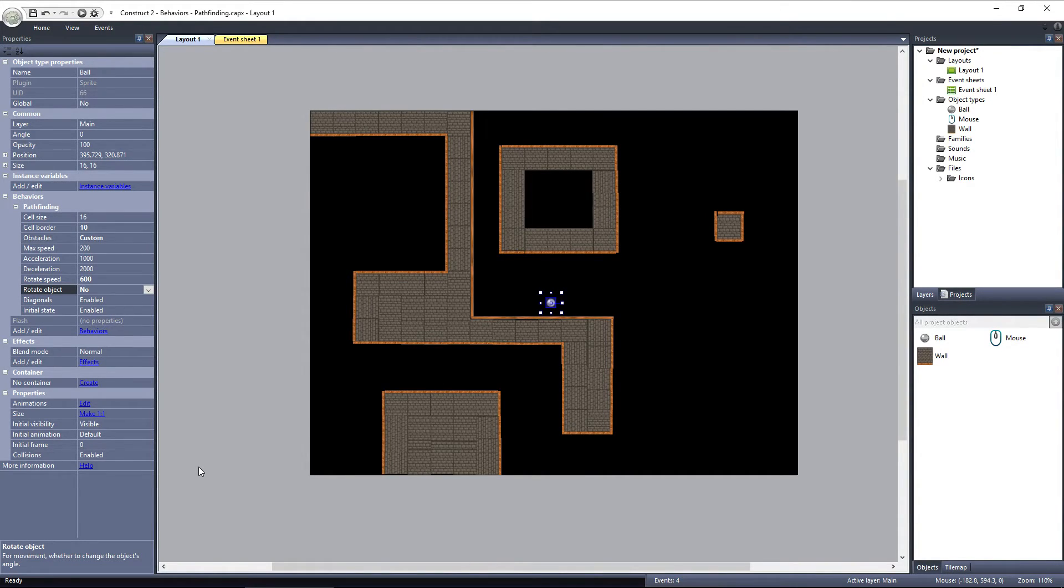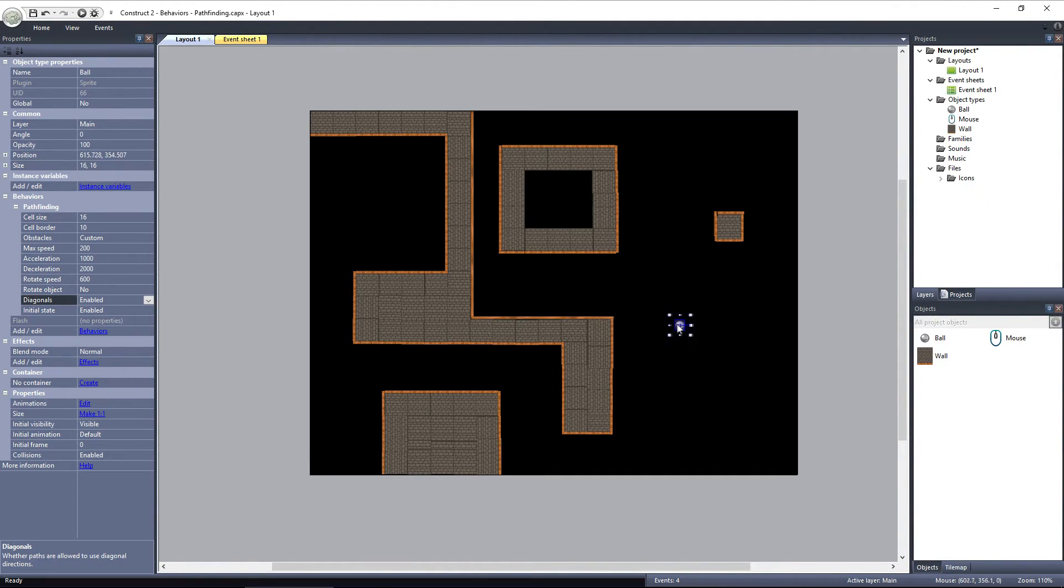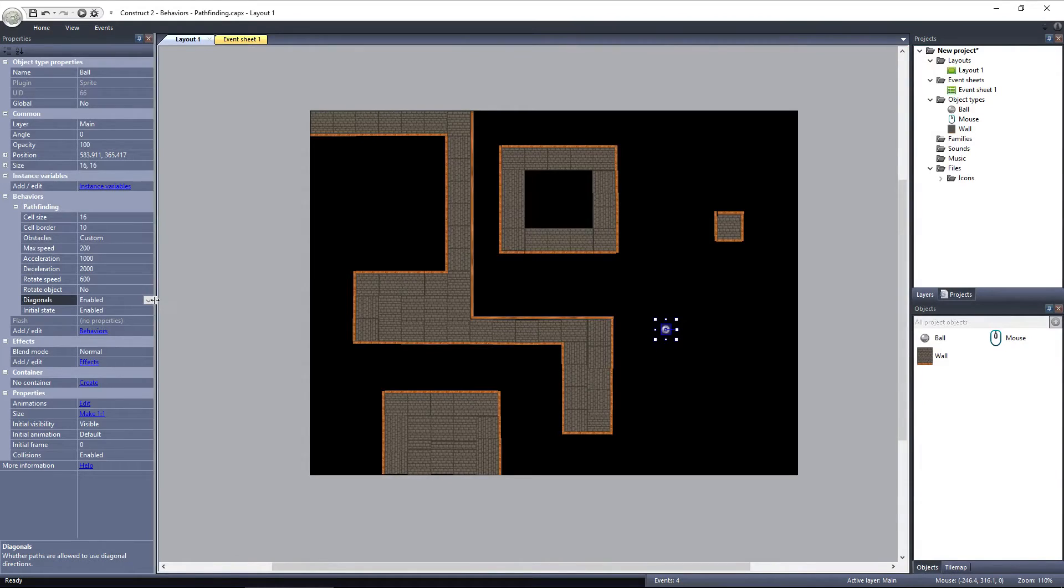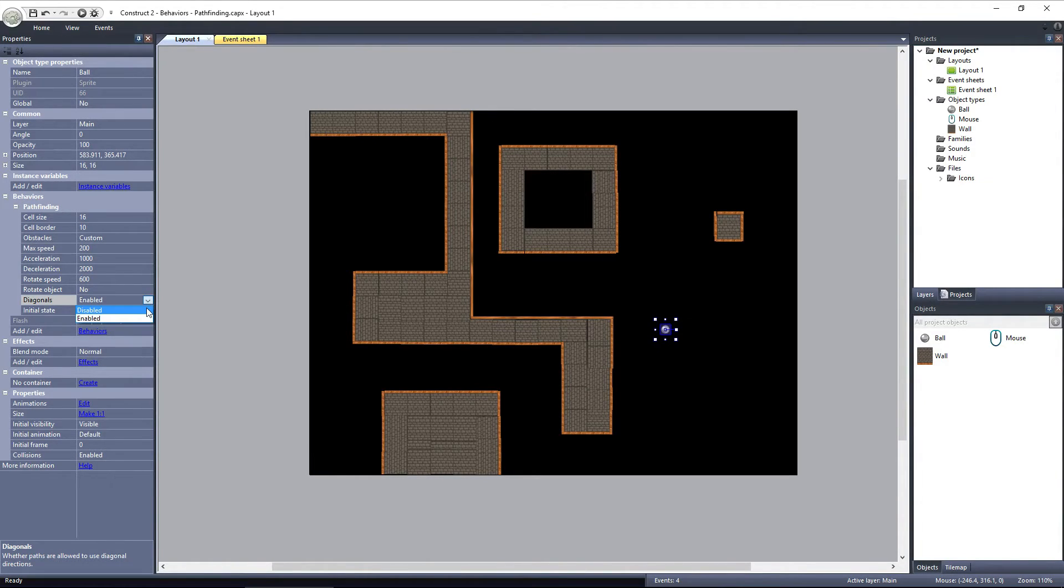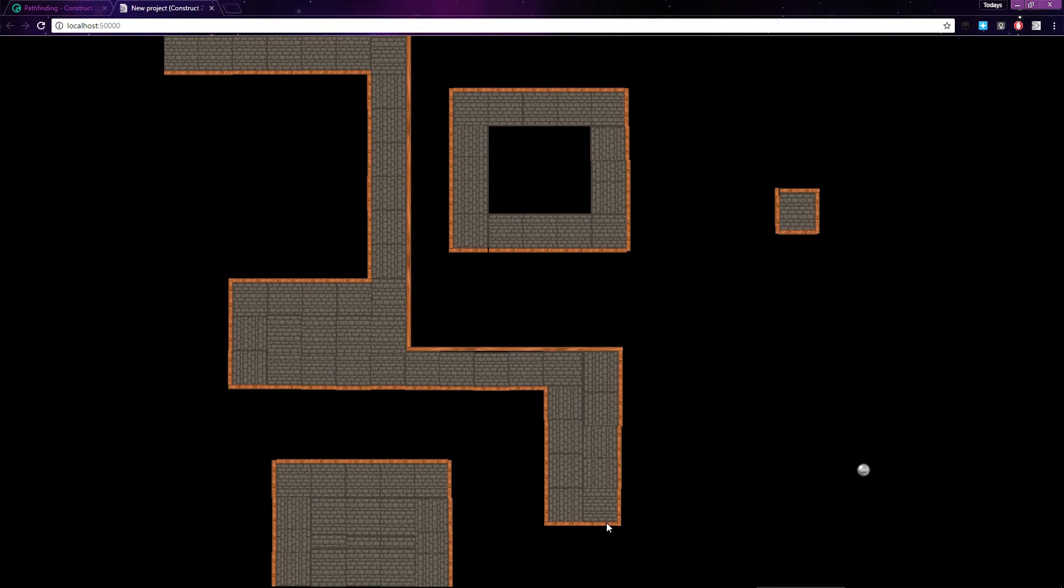The last property we'll discuss is Diagonals. This property lets you determine whether or not a path can contain a diagonal direction. Right now, if I put the ball into this open area and travel down and to the right, the ball goes diagonally, straight to the point I selected. If I set Diagonals to Disabled and try to travel to the same point, the ball travels to the right until it reaches its first node, and then travels down until it reaches the destination point, never using any diagonal angles.